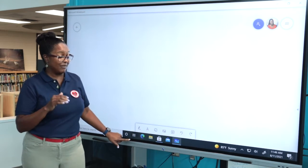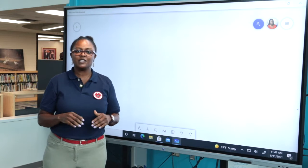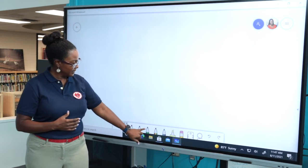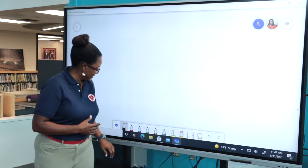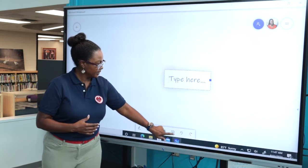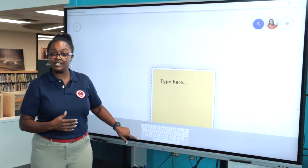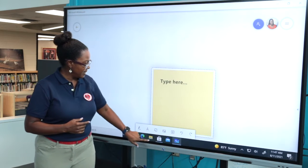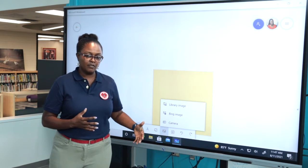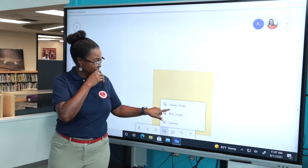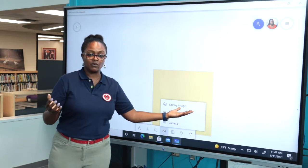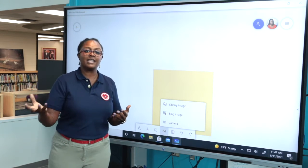We'll go over the toolbar quickly. Remember, this is just a little introduction to show how you can add applications. In this particular application, you have the pen tool and all these awesome colors, rulers, and all kinds of stuff. You have the type tool if you wanted to type something, and a sticky note that you can place on this application. There's also images where you can bring in something — you have the Bing image library or the library from your actual device. You might find your images on Google, save them, and then bring them in that way.